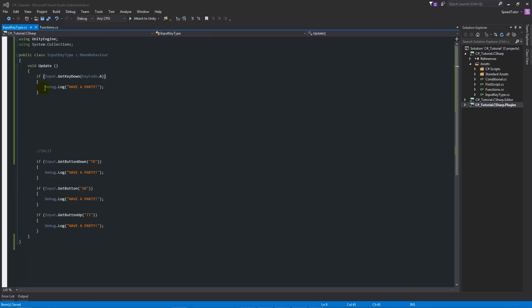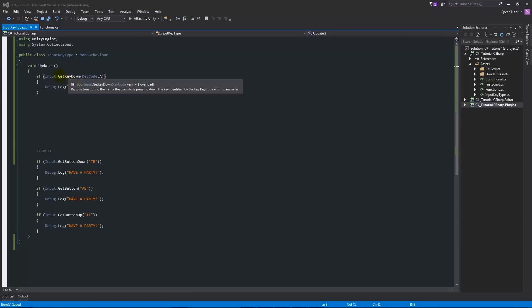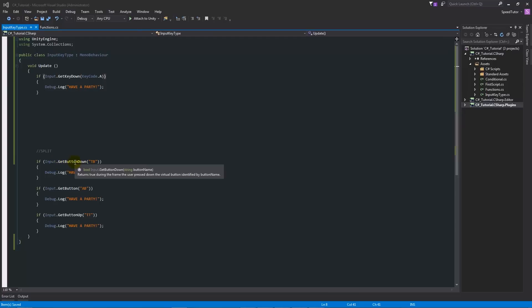There are three different types of input that you can actually do. In my example here, compared to GetKeyDown, we can use GetButtonDown. GetButton allows us to use the input manager, and the input manager lets us specify a key in there.